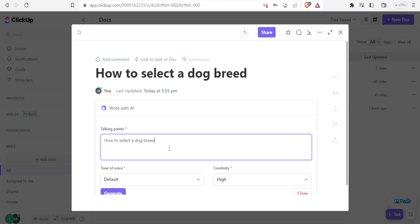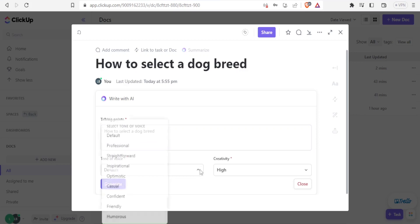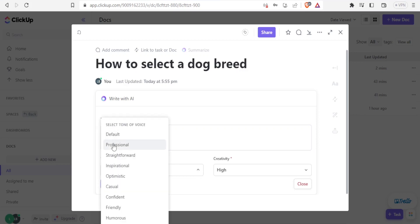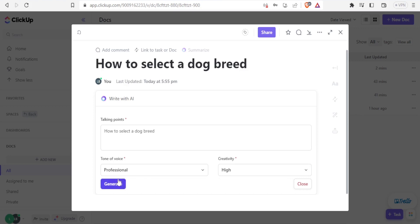How to select a dog breed, then I can select here. Is it the tone? Default, inspirational, professional, I select professional. And then the creativity, high or medium or low. I'll leave it at high and then I click on generate.